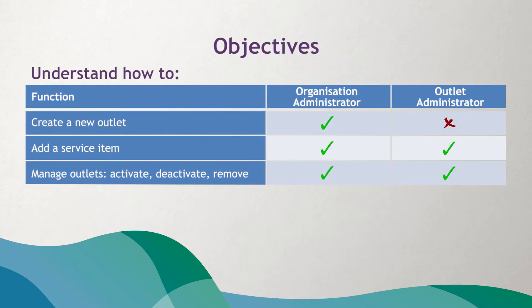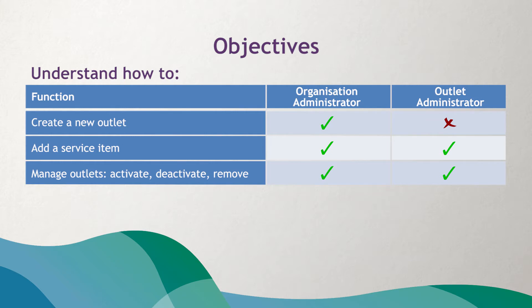By the end of this video you should understand how to create a new outlet, add new service items under that outlet, activate the outlet so you can start to receive referrals, and deactivate and remove an outlet that is no longer needed.